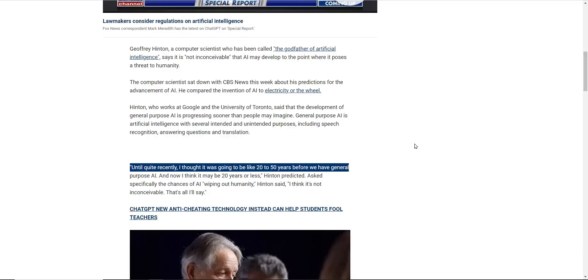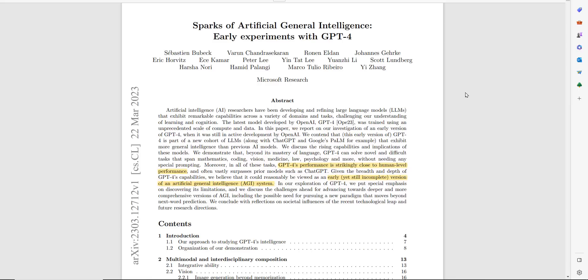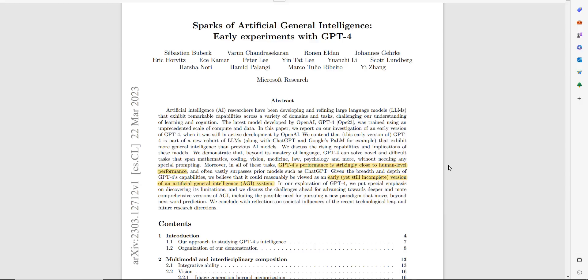Asked specifically the chances of AI wiping out humanity, Hinton said, I think it's not inconceivable. That is all I'll say. Now, in case you missed this, fairly recently, there was a Microsoft research paper that came out called Sparks of Artificial General Intelligence, Early Experience with GPT-4. GPT-4 is OpenAI's latest model they've developed. They just recently released it to the public, but it likely was around as early as six months ago or more. It just wasn't available to the public. And what Microsoft has found is that GPT-4's performance is striking close to human-level performance, and that it could reasonably be called sort of an early version of AGI, artificial general intelligence.